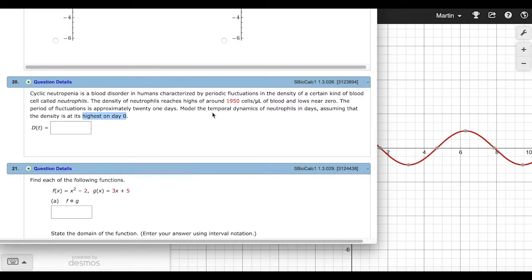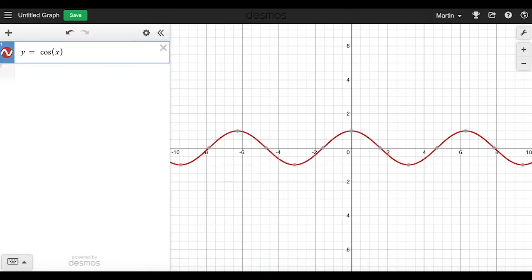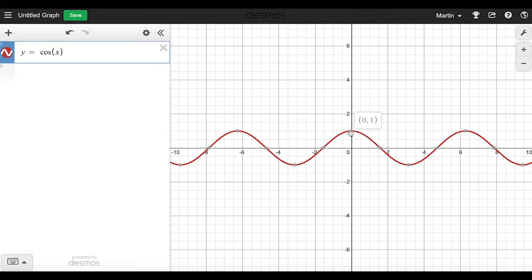Let me show you how I model this using Desmos. I'm going to start with the graph of cosine of x. Here it is, this red graph. You can see that the peak is when x is equal to zero, or if x represents the time axis, then the peak is at time zero.